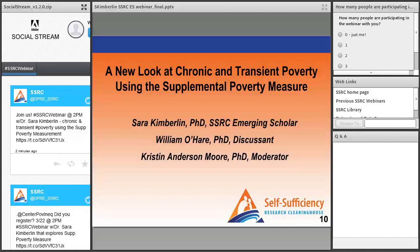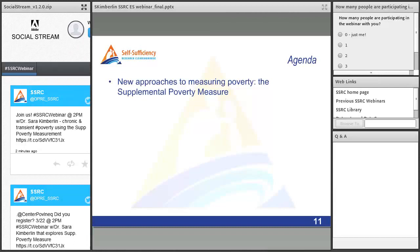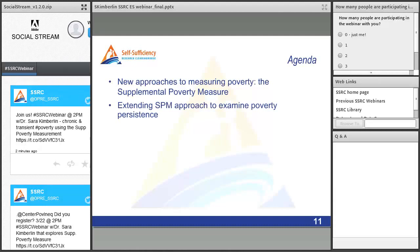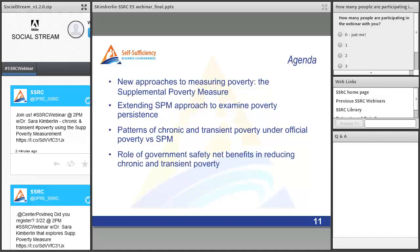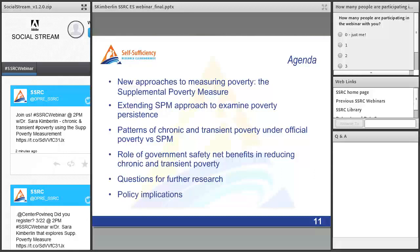Thank you, Chris. I'm happy to present this information about a new look at chronic and transient poverty using the Supplemental Poverty Measure. Today I'll cover new approaches to measuring poverty, specifically the Supplemental Poverty Measure. I'll discuss extending the SPM approach to examining poverty persistence — how long people are poor over multiple years. I'll show patterns of chronic or long-term and transient or short-term poverty under both the official and supplemental poverty measures, the role of government safety net benefits, questions for further research, and policy implications.